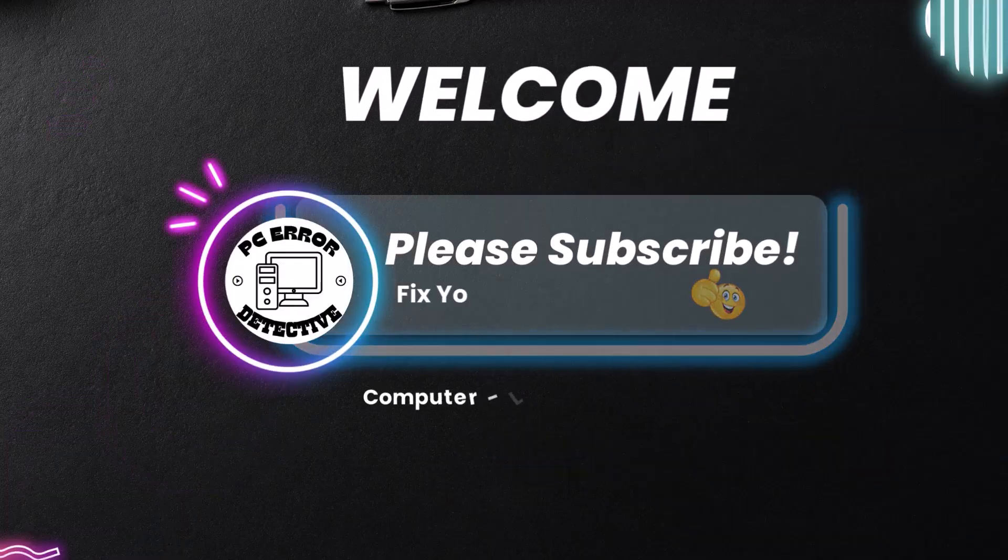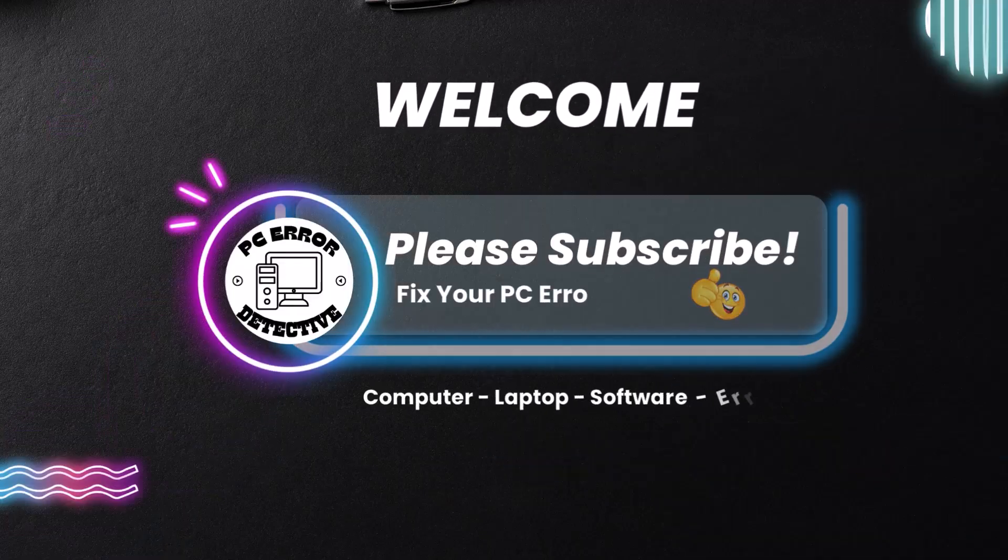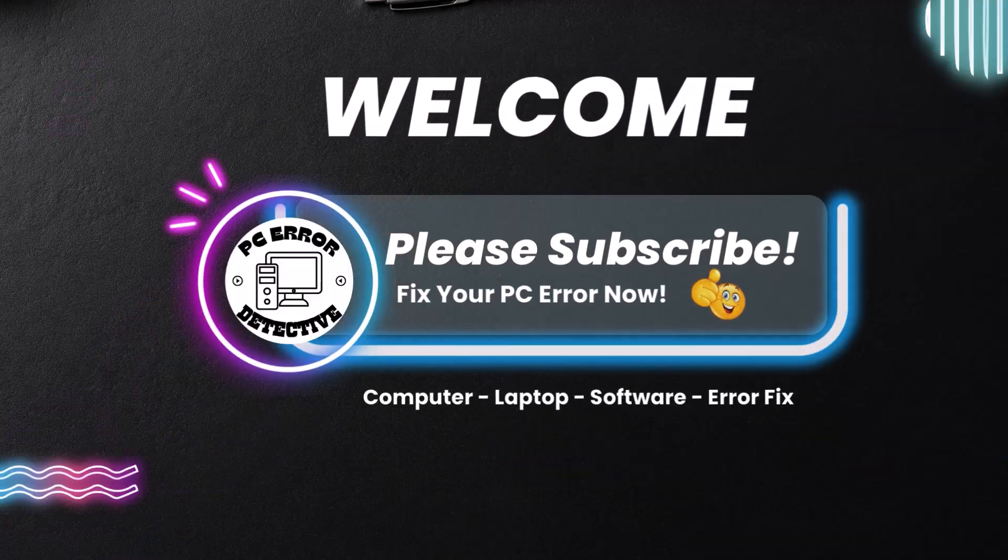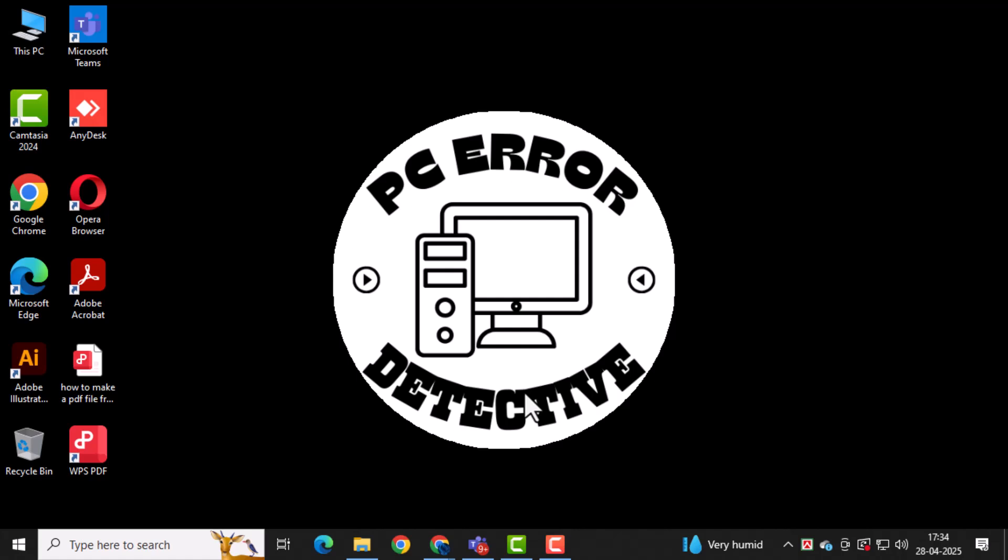Welcome to PC Error Detective. In today's video, we'll show you how to block calendar in Outlook for meeting, making sure you stay organized and in control.